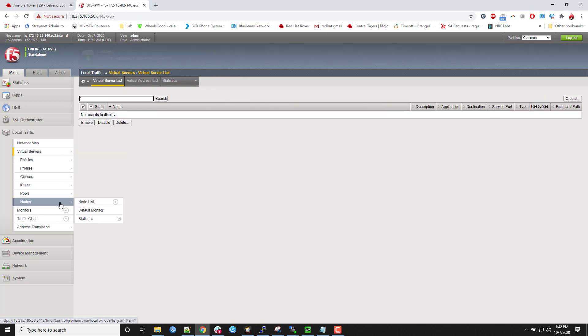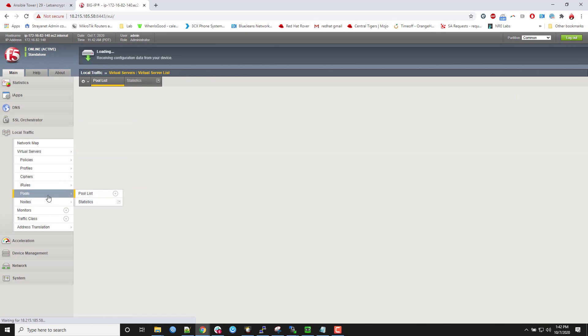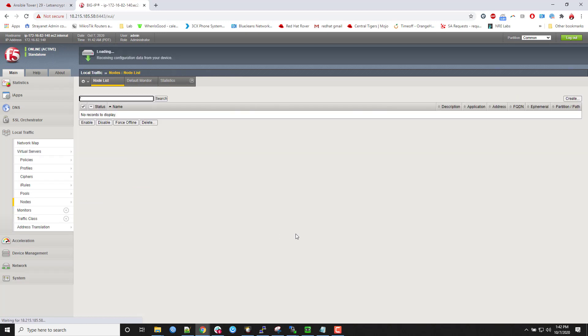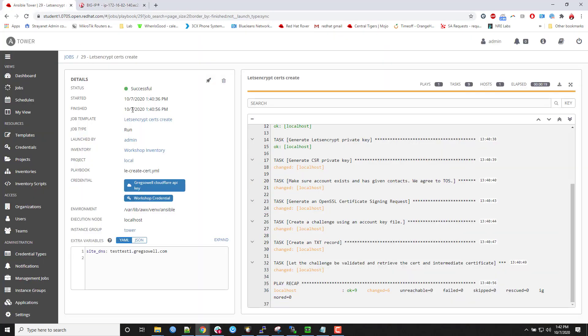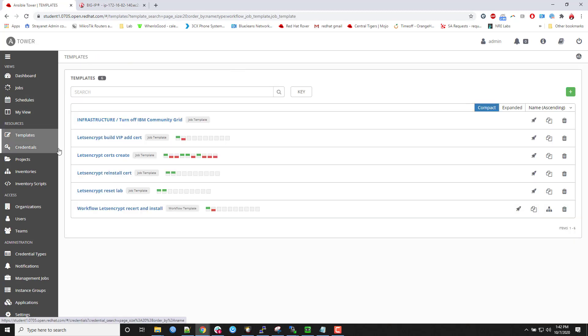I don't have any virtual servers. I don't have any pools. I don't have any nodes. Right. It's all blank. So I'm going to use Ansible to build that inventory as well as apply all that good stuff in there.